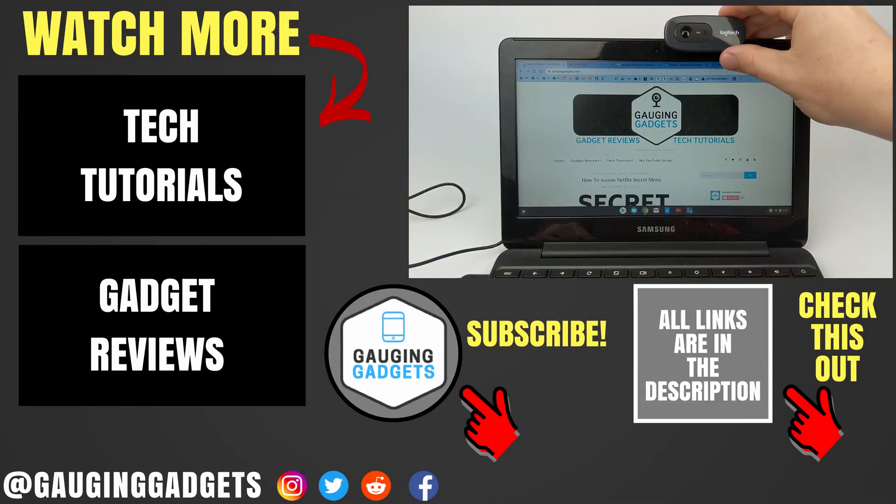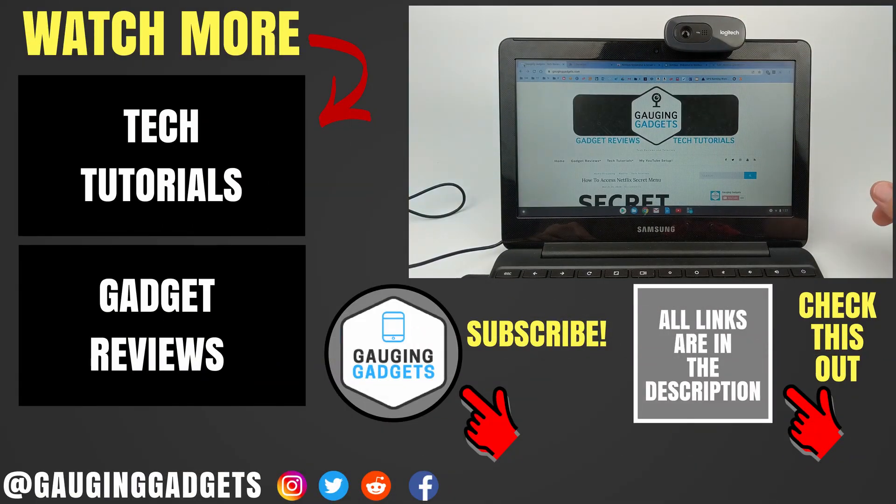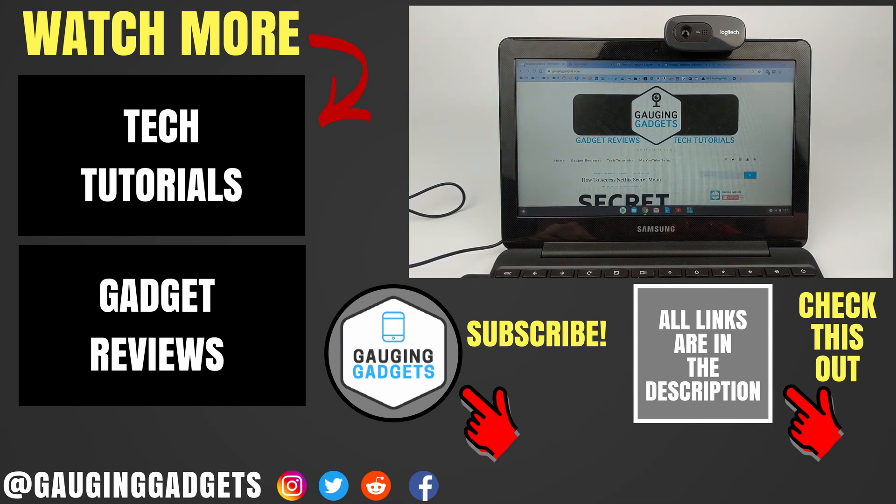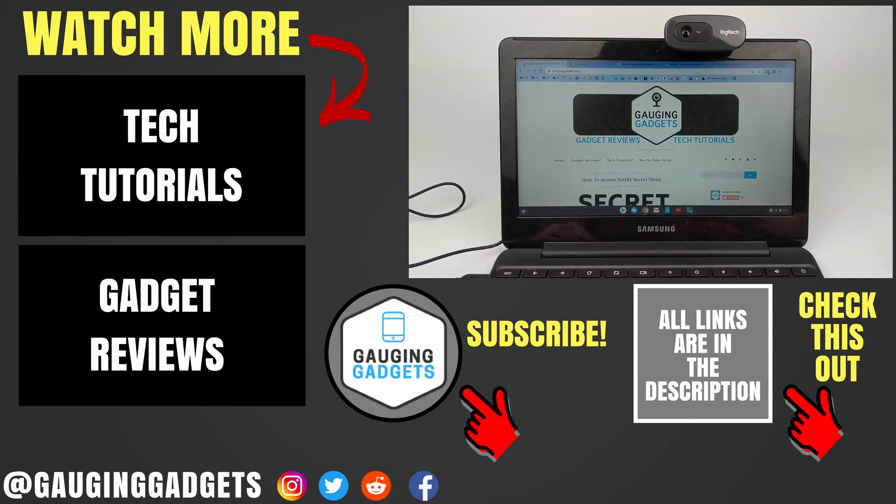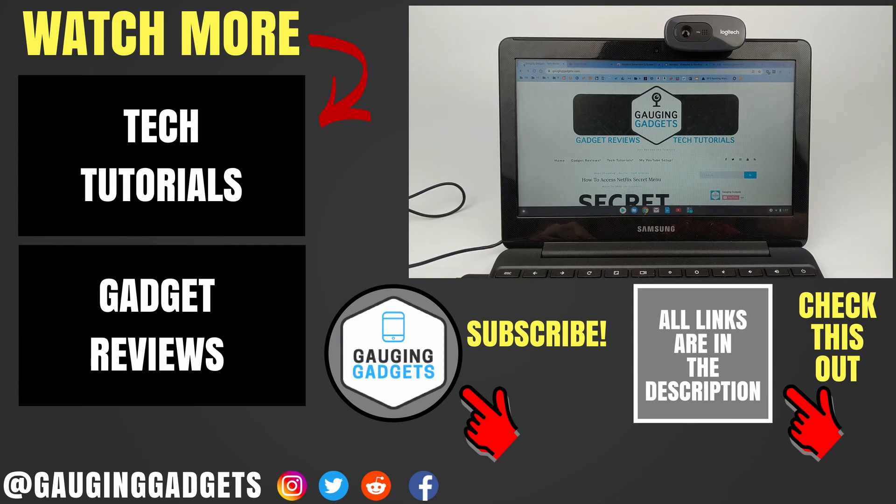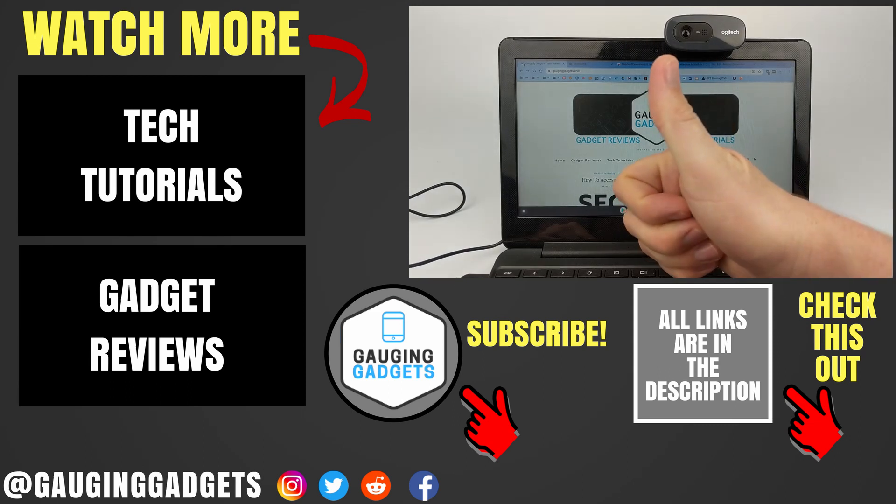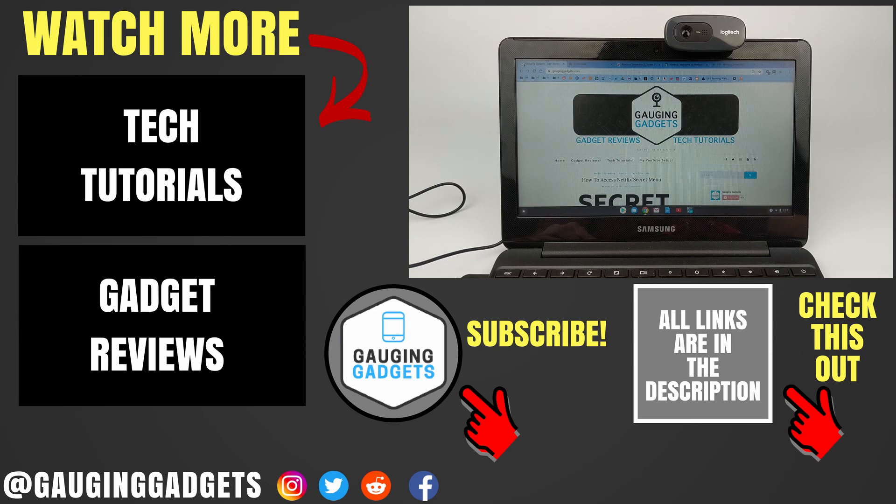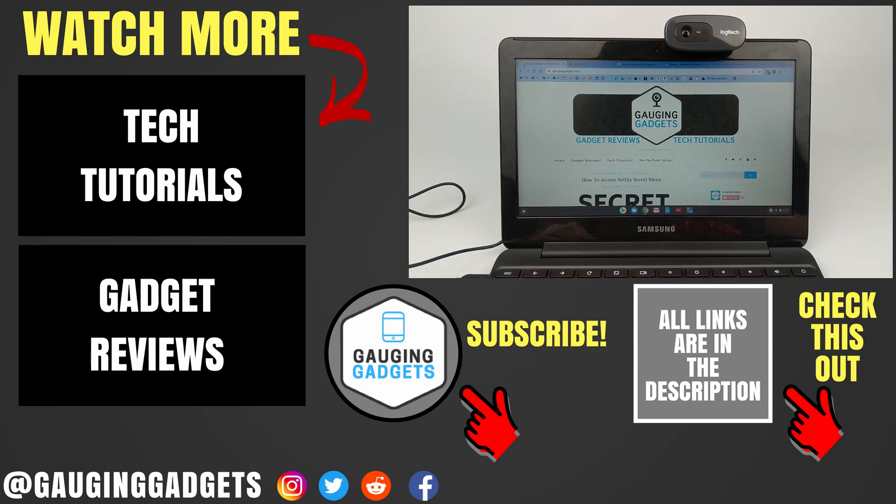All right so that's how you use an external webcam with your Chromebook if you have any questions about this leave a comment below I'll get back to you as soon as I can you'd like to see more Chromebook tutorial videos check the links in the description if this video helped you give it a thumbs up and please consider subscribing to my channel gauging gadgets more gadget reviews and tech tutorials thank you so much for watching.